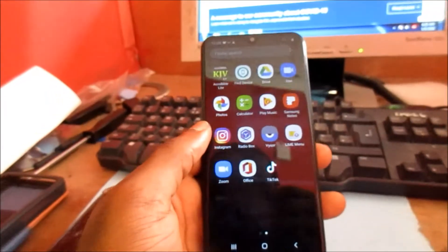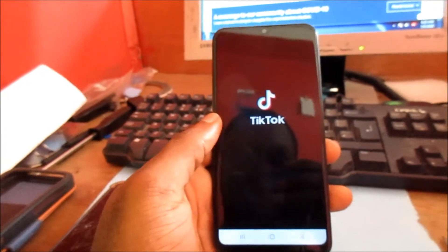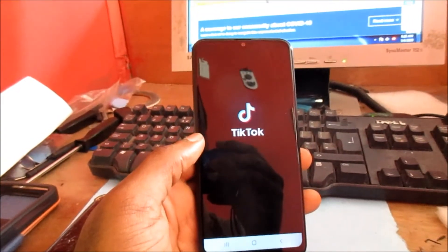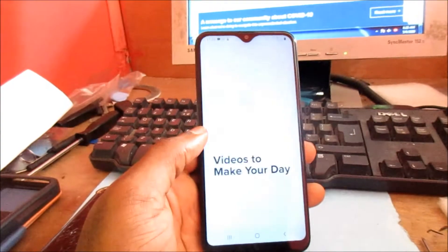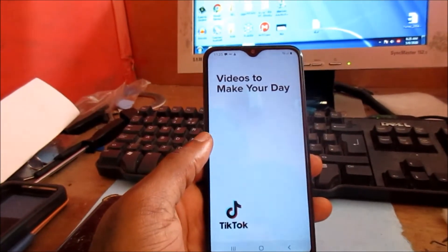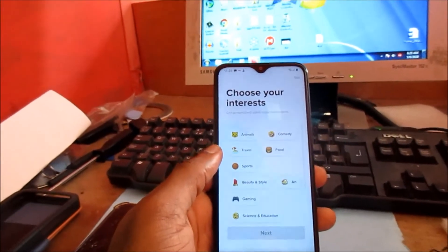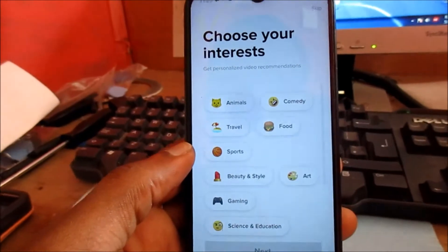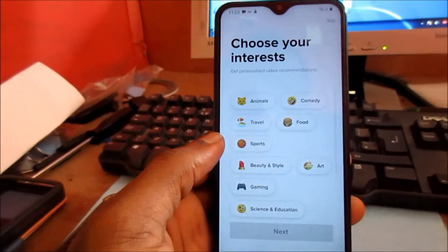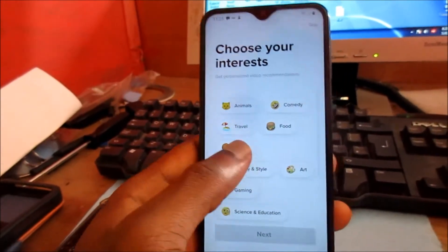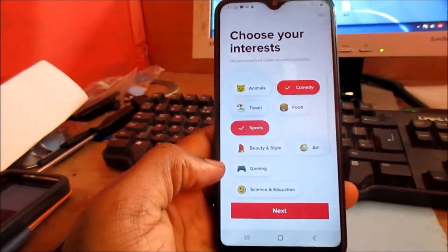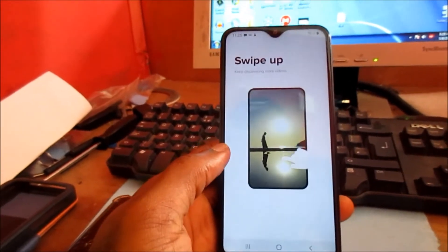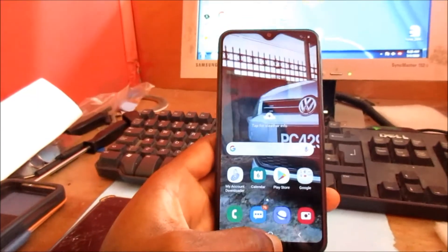Now you can go ahead and open the app and everything should be working. You will need to log in and you will need to choose your interests as well. Select a few of them, then hit Next and log in.